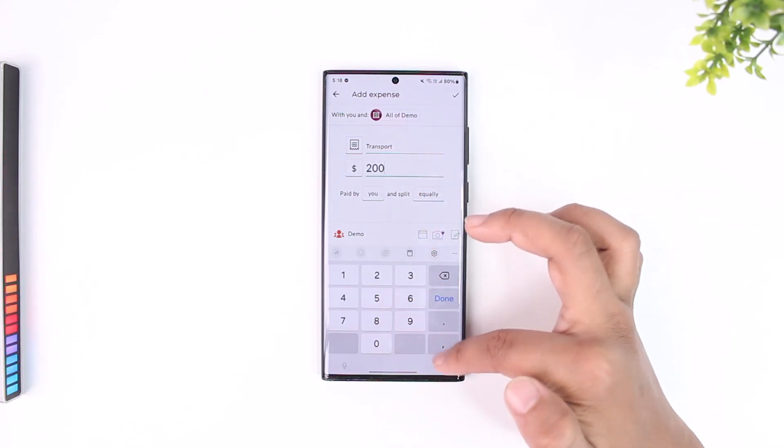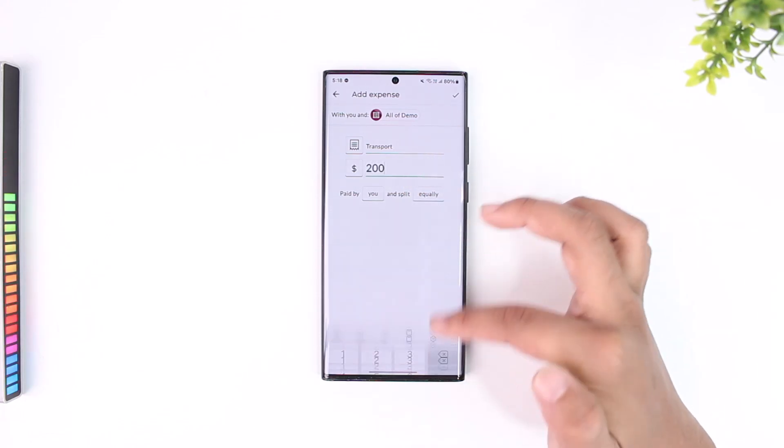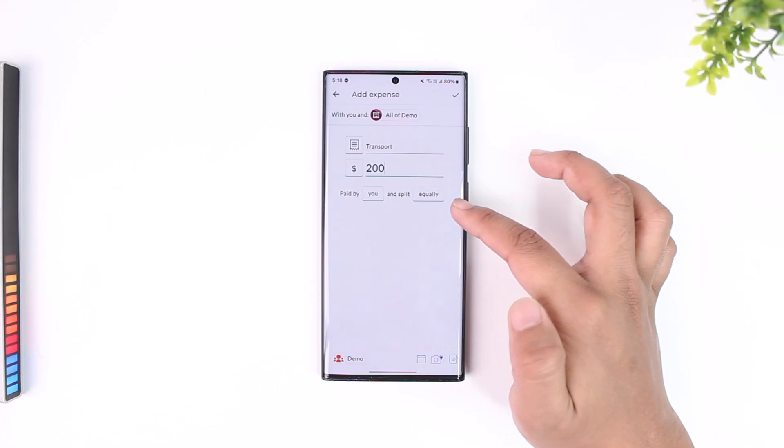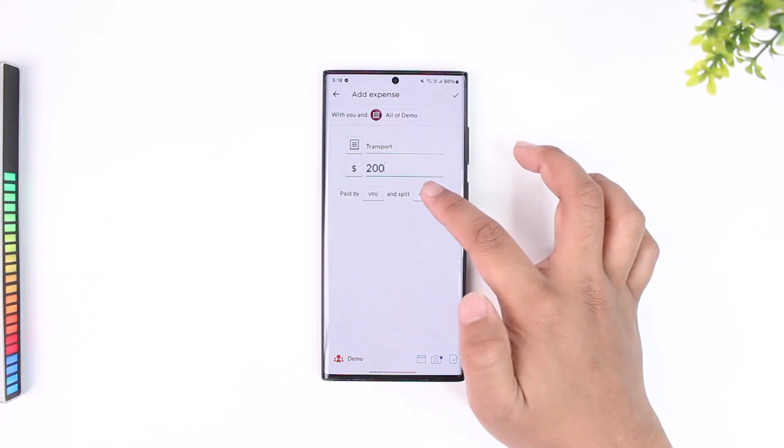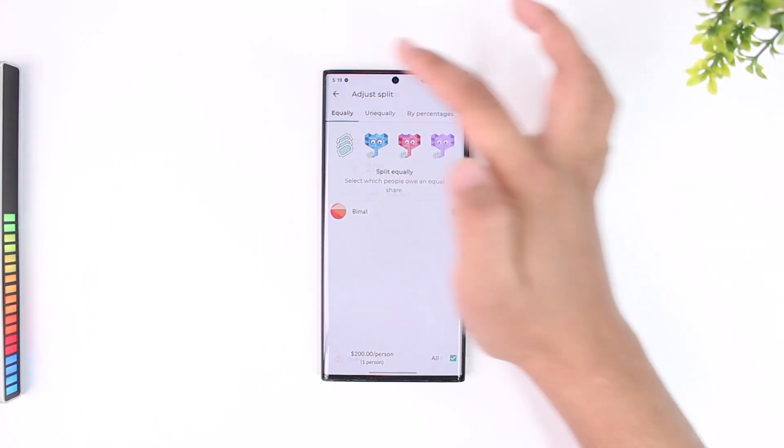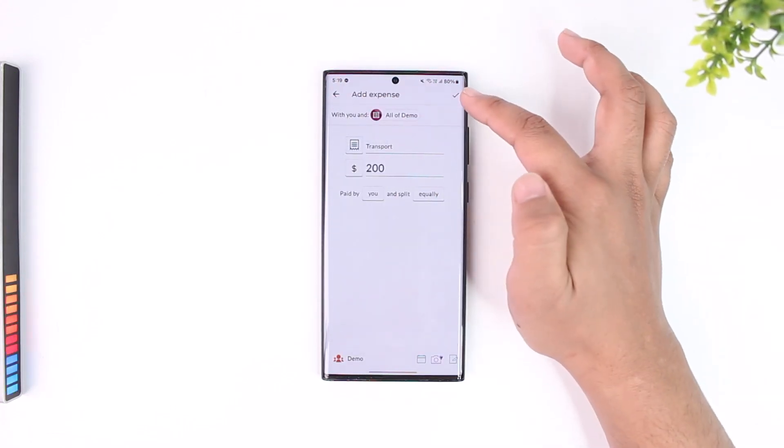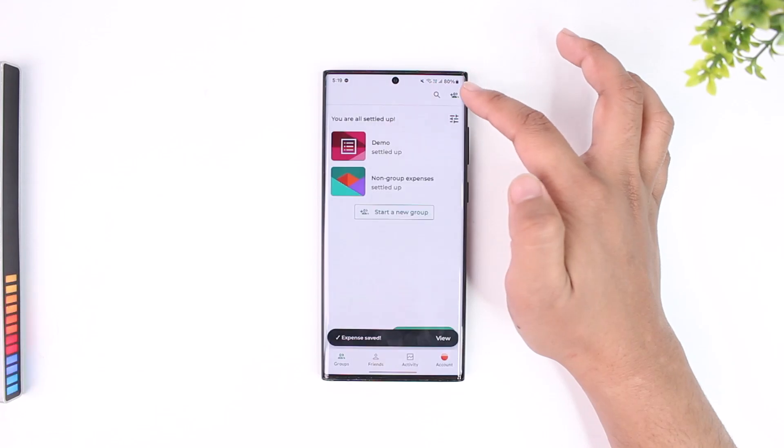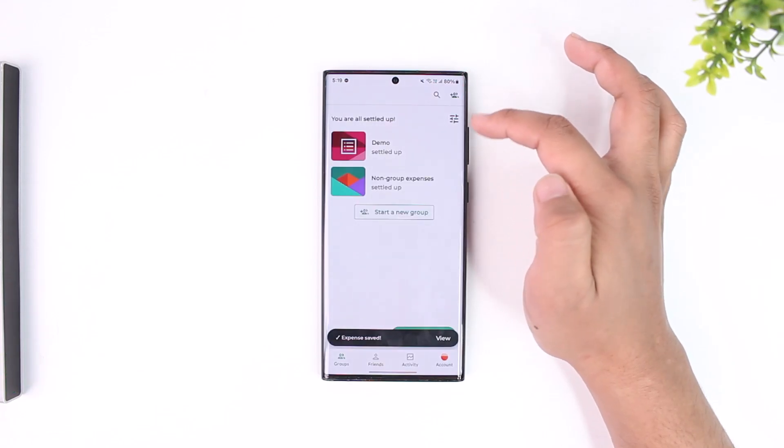After that, paid by you and split equally, you can simply select that. And after you've done that, you can just hit the arrow button right at the top right hand side to add the expense.